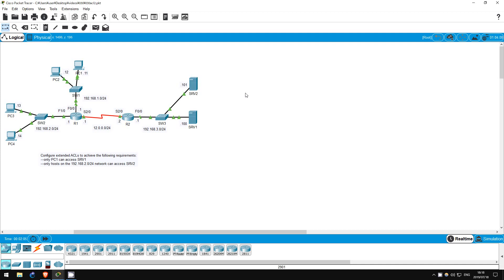In this lab — the second of our labs focusing on ACLs — we will configure extended ACLs. Unlike standard ACLs, which only filter traffic based on the source IP address, extended ACLs can filter on things like protocol, source IP address, and destination IP address.